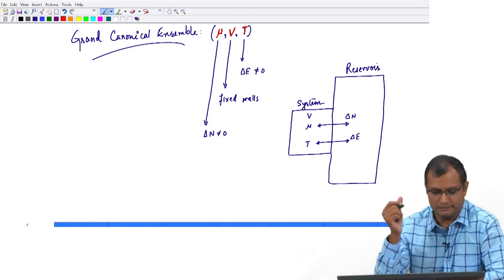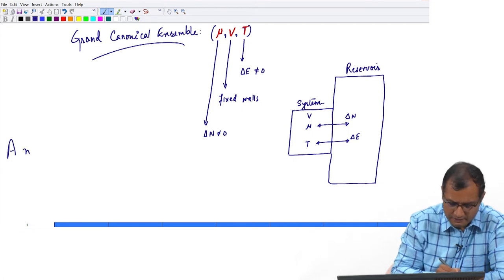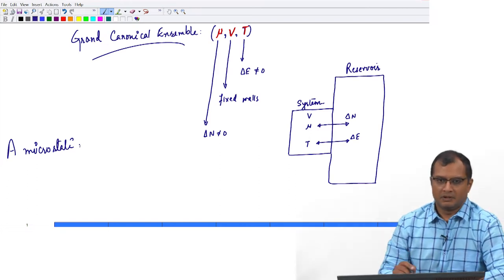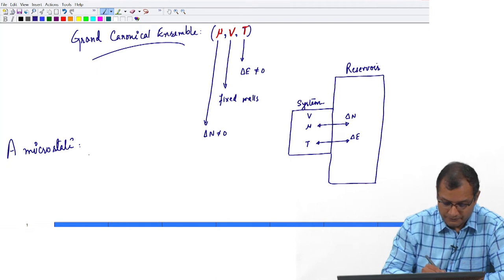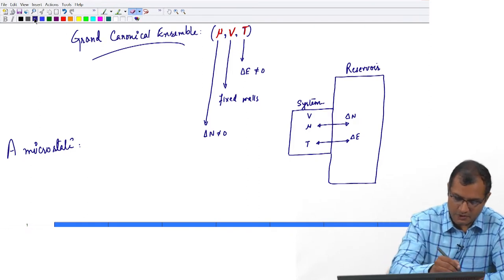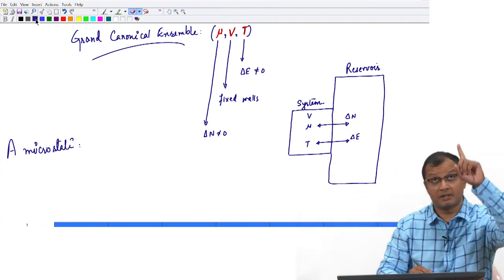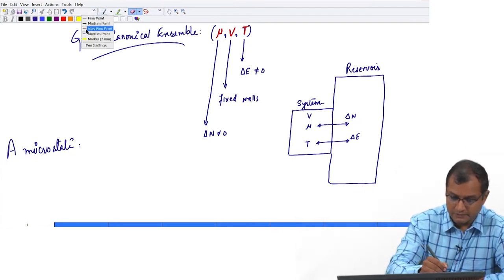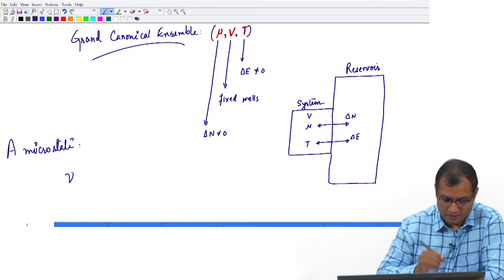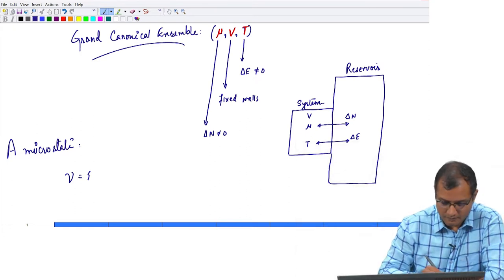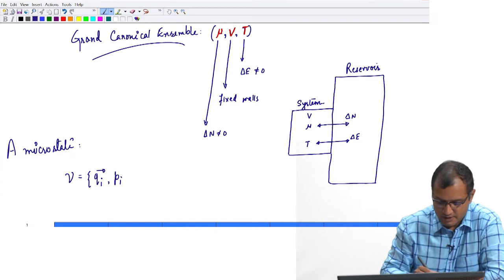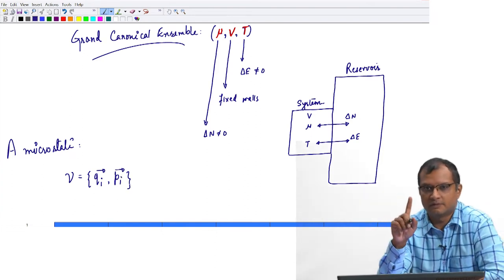The macrostate here is the specified value of mu, V, and T. A microstate here would correspond to a collection of position coordinates and momentum coordinates — I am going to use a different symbol for the microstate label since mu is already reserved for chemical potential.